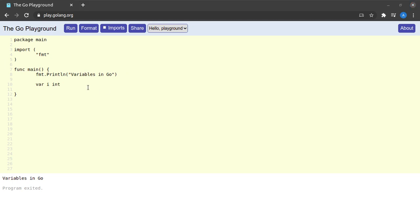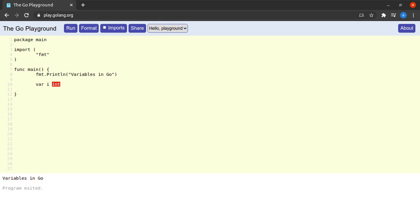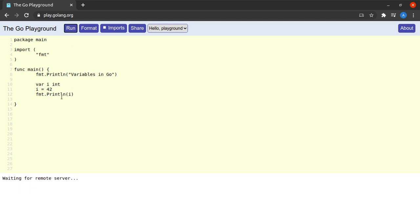If you have a background in another programming language this might look weird, but it is actually a very intuitive way of declaring variables — just like we'd say it in normal English: declare a variable whose name is `i` and which holds values of type `int`. Next I assign a value: `i = 42`, storing 42 in the memory location specified by `i`. Then I print the value with `fmt.Println(i)` and we see 42 printed on the screen.